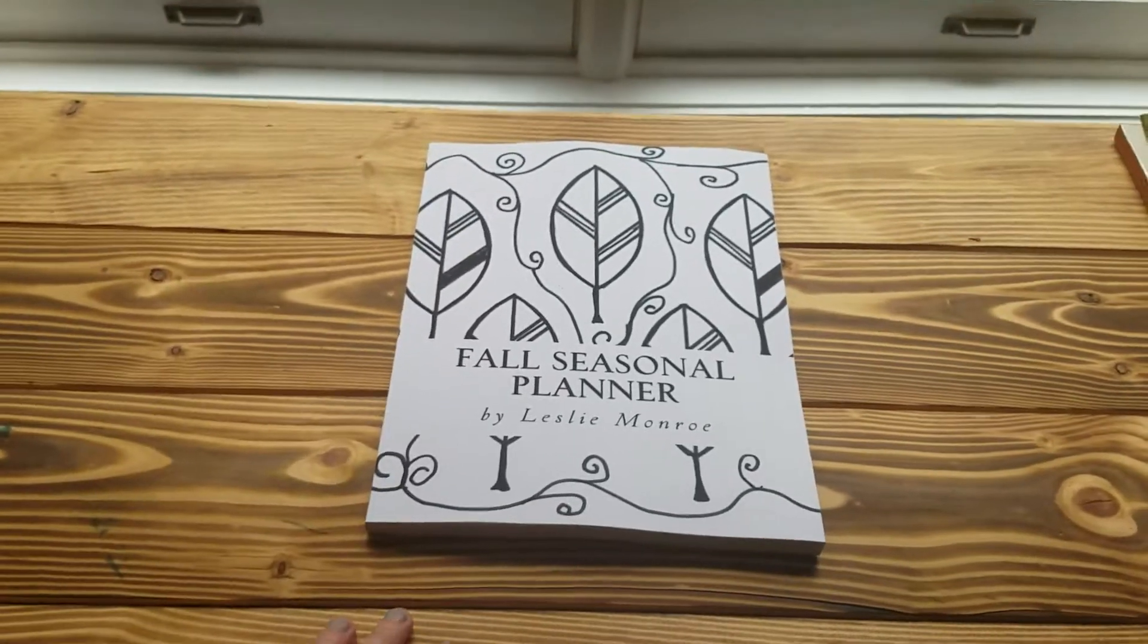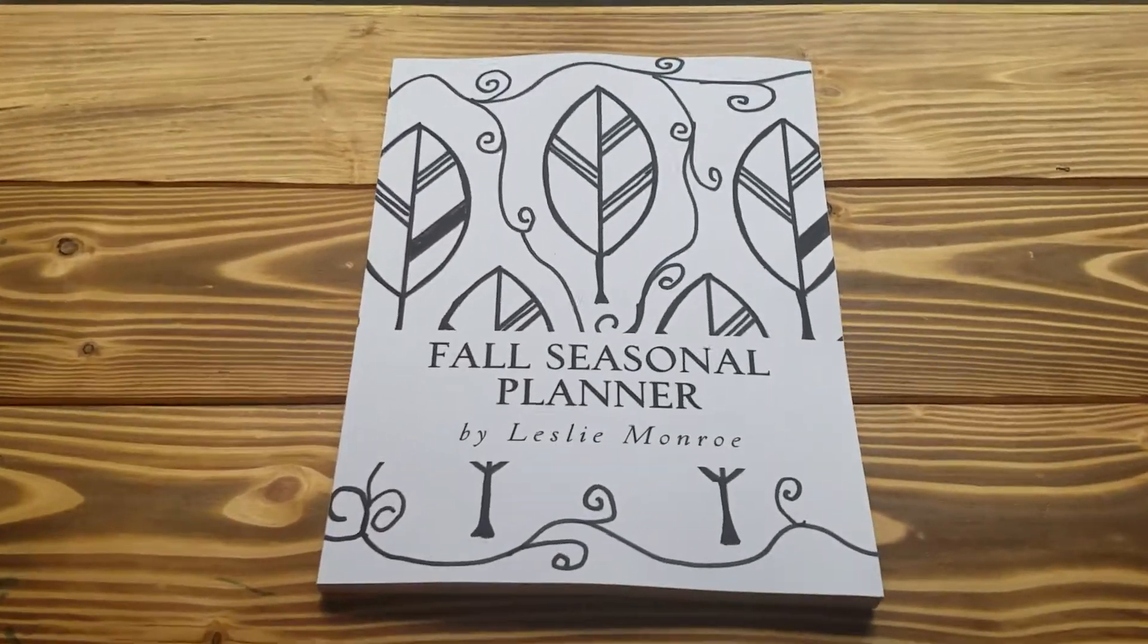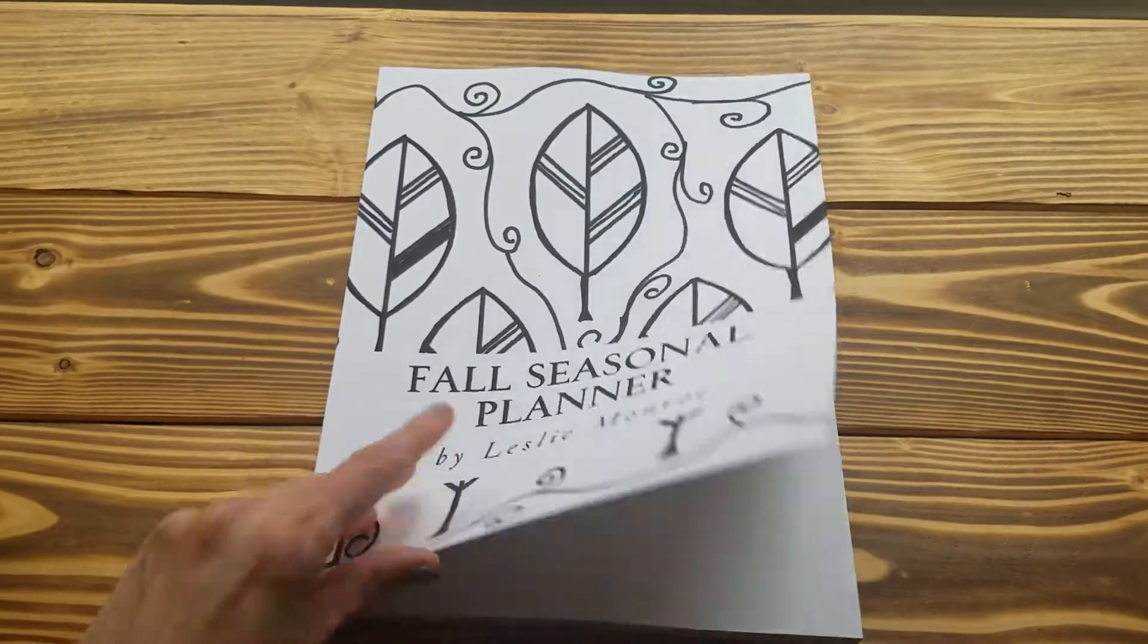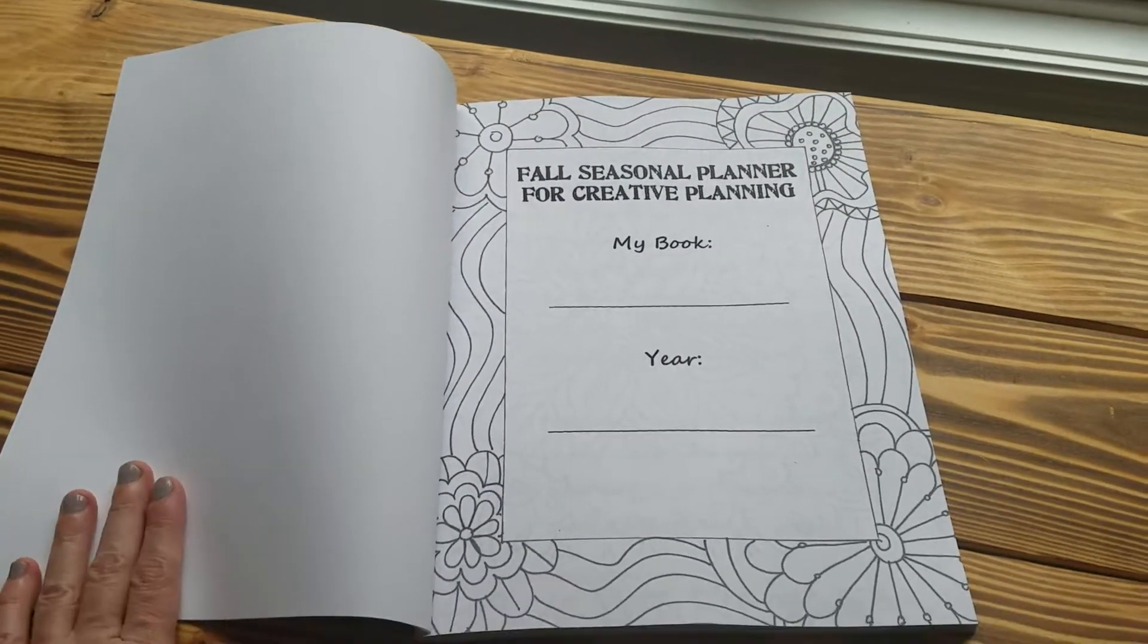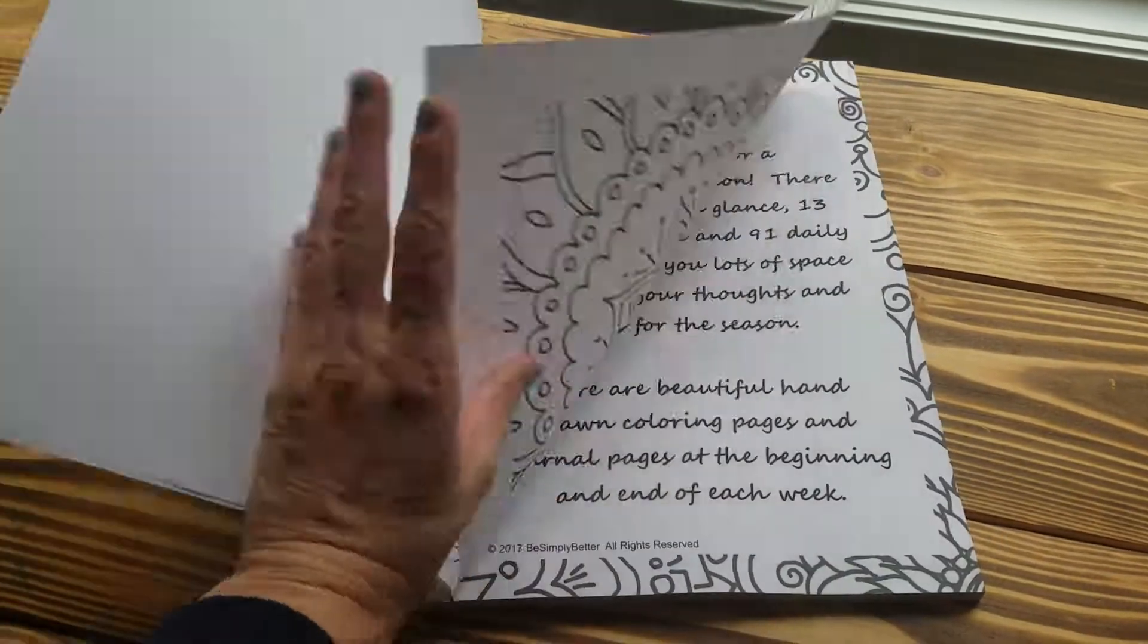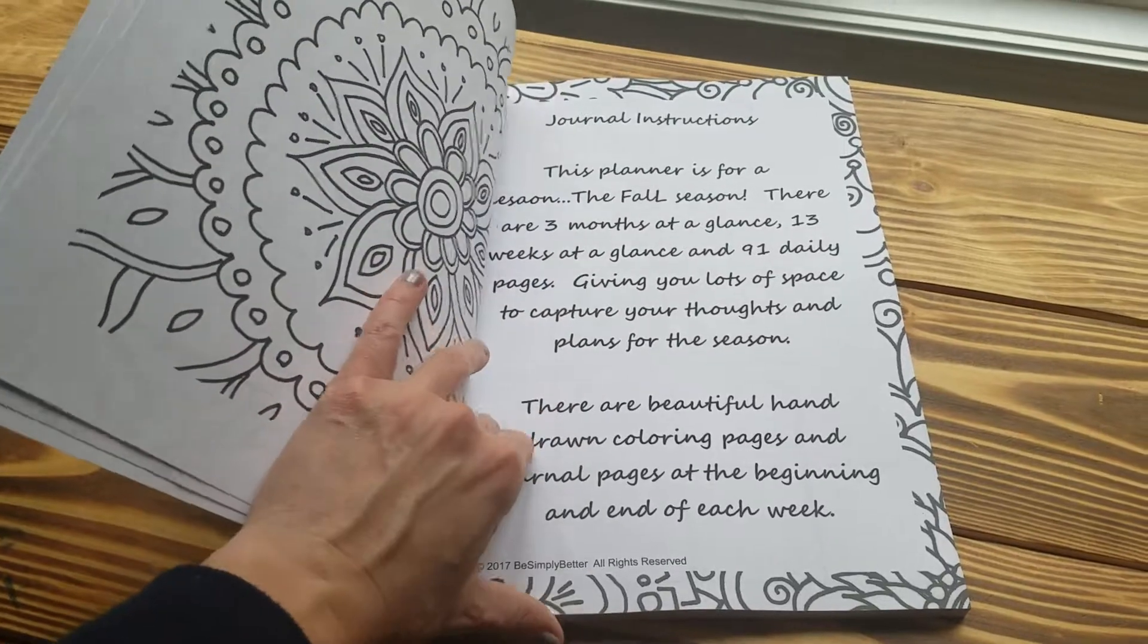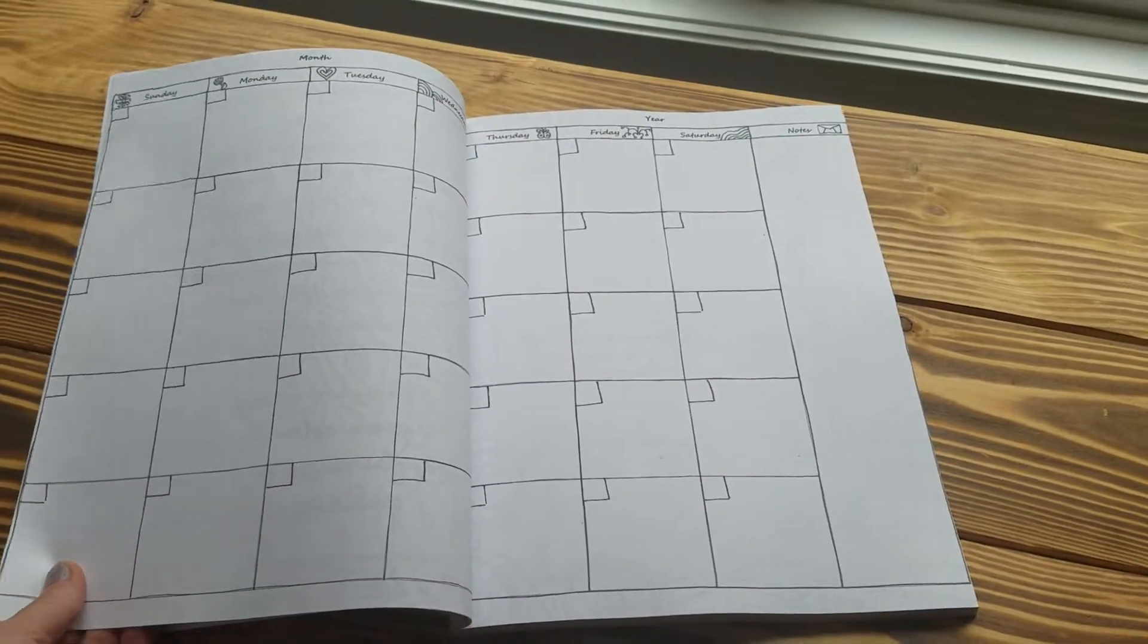This is the Fall Seasonal Planner by Leslie Monroe. It's laid out with three months and 13 weeks, and it's got really pretty coloring pages.